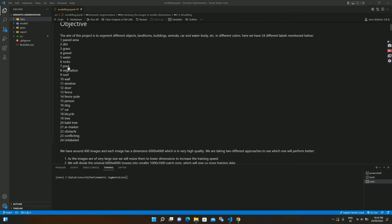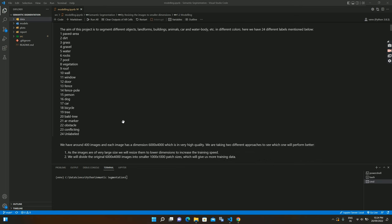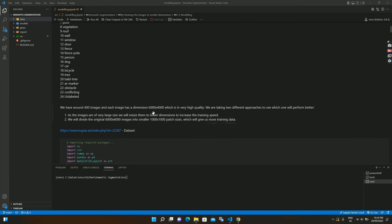Our objective is to convert real images to masked images. We have 24 different categories — paved area, dirt, grass, etc. — each colored differently. You can consider this a multi-class classification problem because our model will try to predict which class each pixel belongs to.